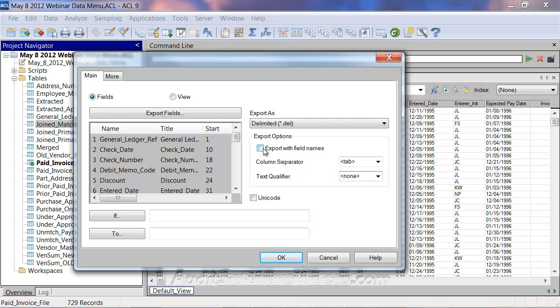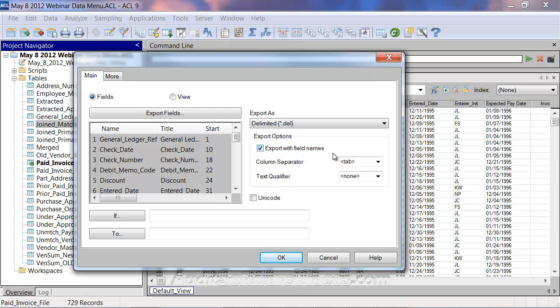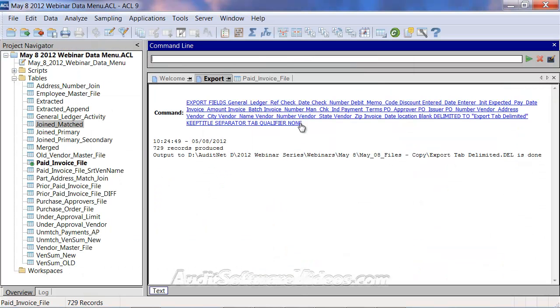Be careful though, you'll want to export with field names, so that's something to consider. I actually used the Unicode product today, so if you needed to export it in Unicode format, you would select Unicode in this case, but we're not going to do that. We are going to export with field names, tab, with none here, and I will create a file called export tab delimited. Let's go back to that export feature.